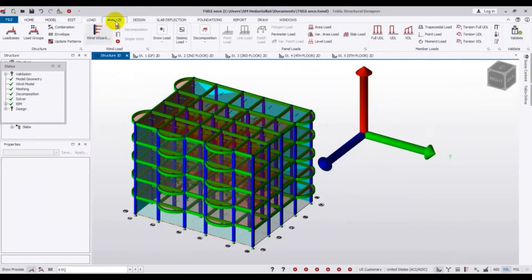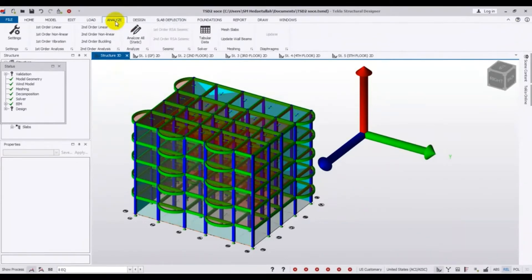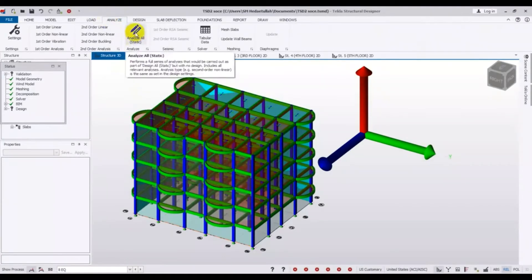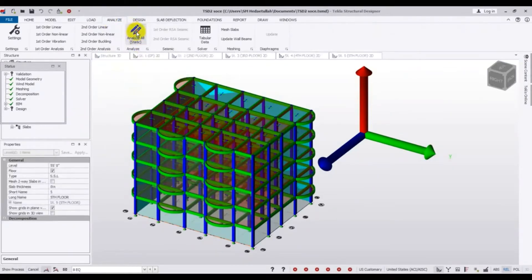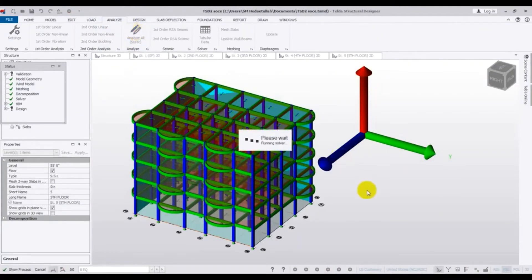So how will we run the analysis? To analyze, we just have to go here to Analysis, and just click here — Analysis, then Analyze All. Just click here and it opens. It's running the solver and it's analyzing our model. After completing, we will see our model results.